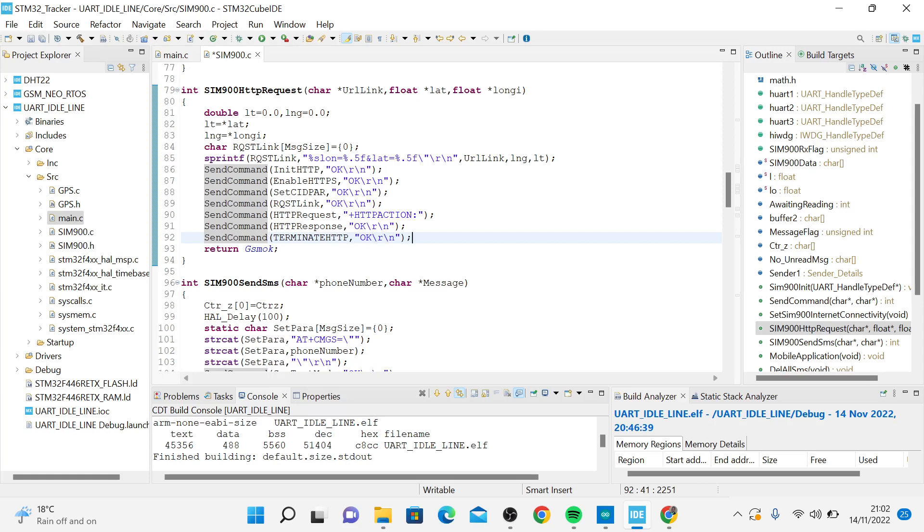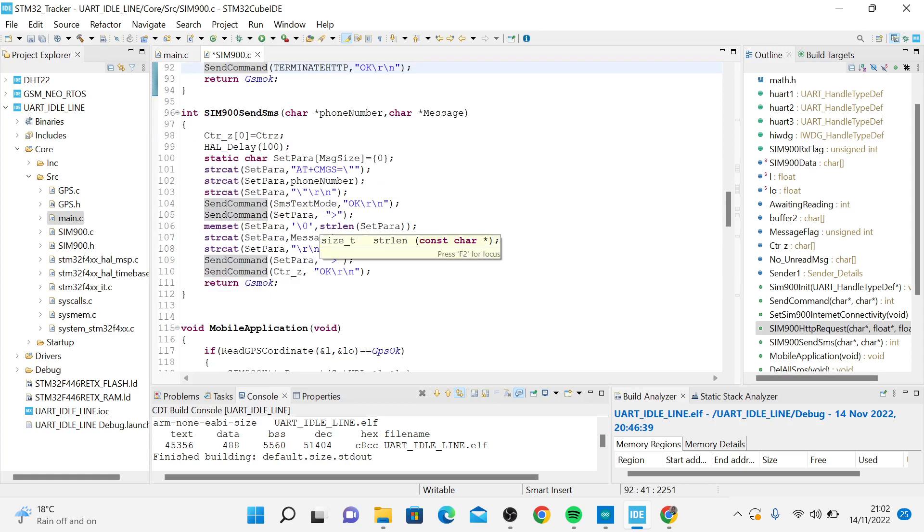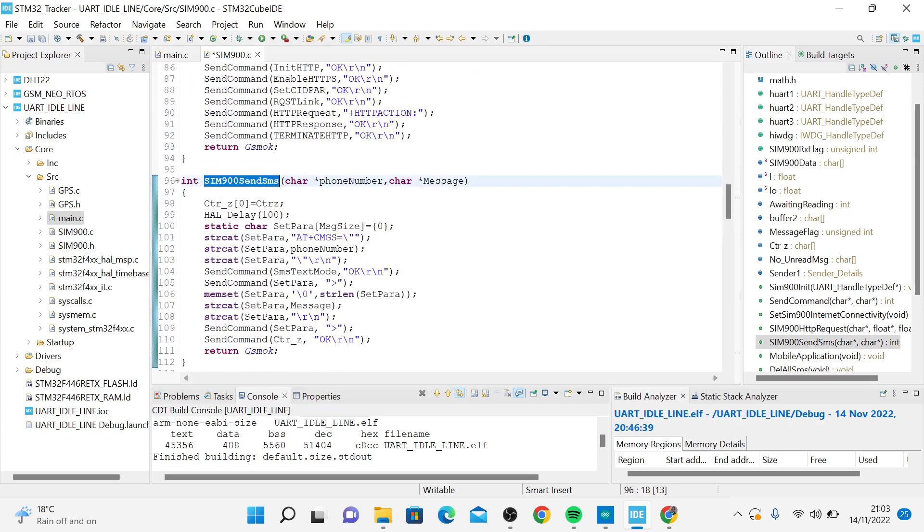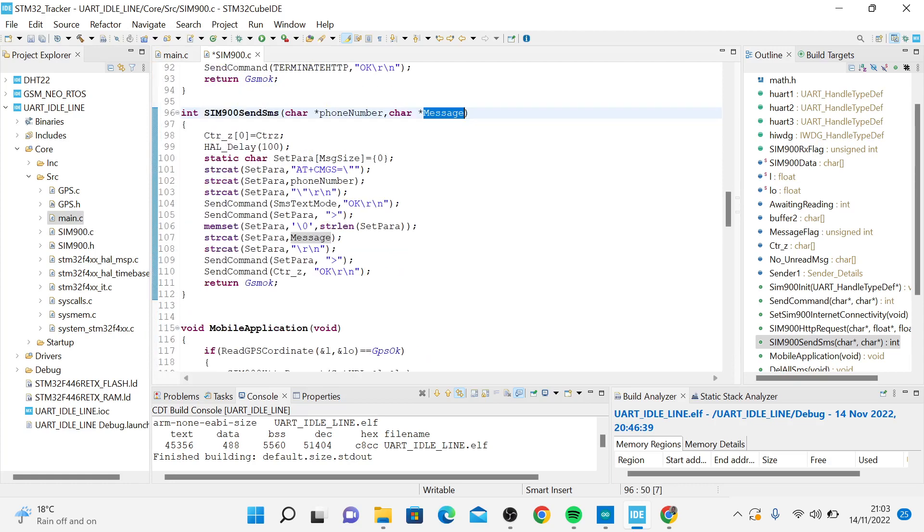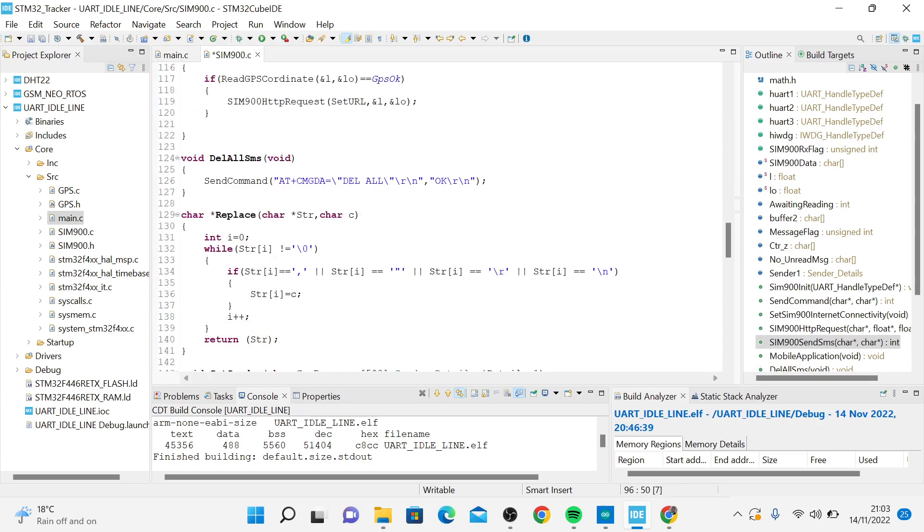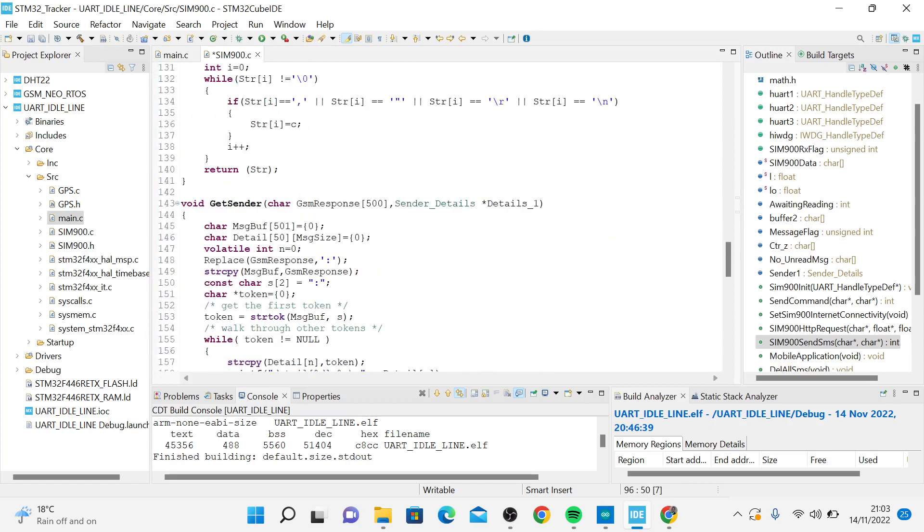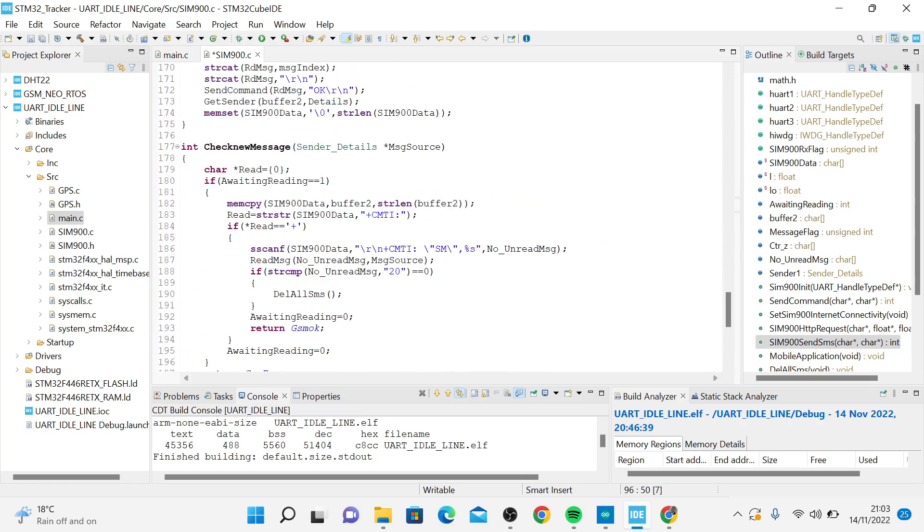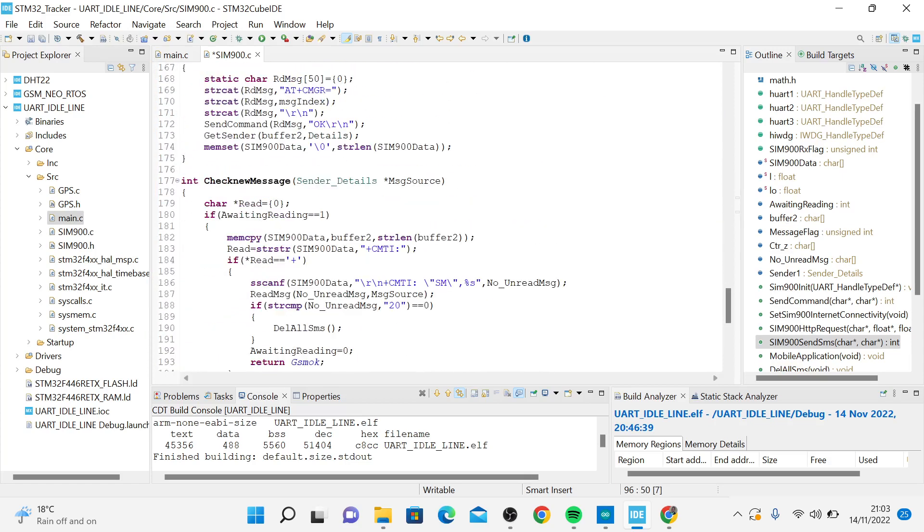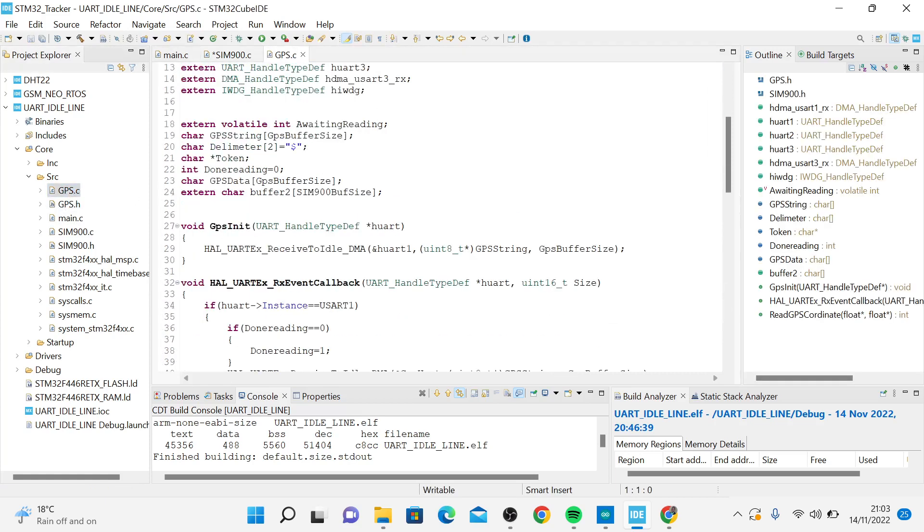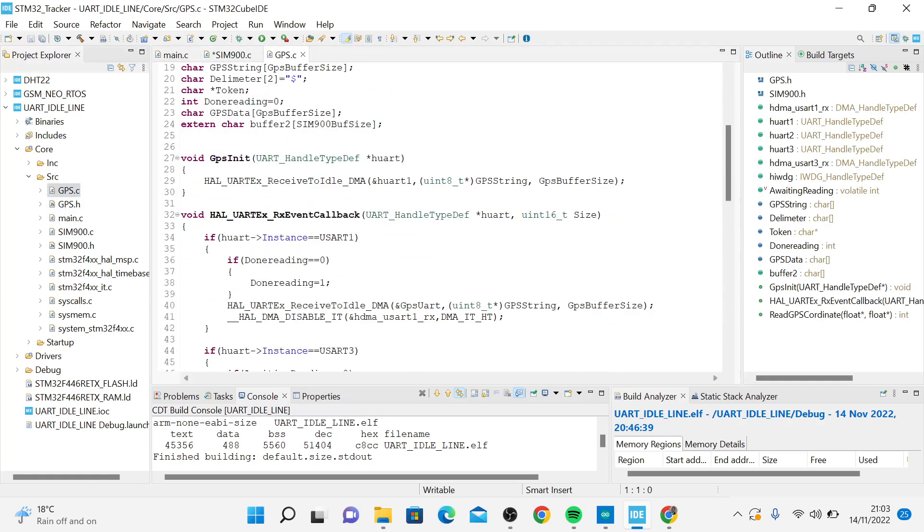This function keeps terminating and initializing. If you want to send a message using this library, you can just pass the phone number and the message. As you can see, the send command you have to send and receive.